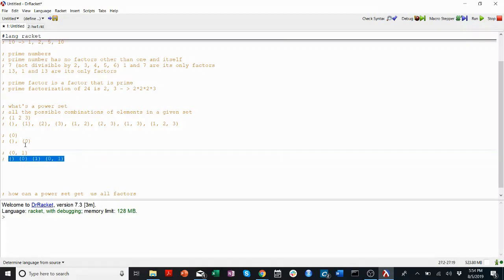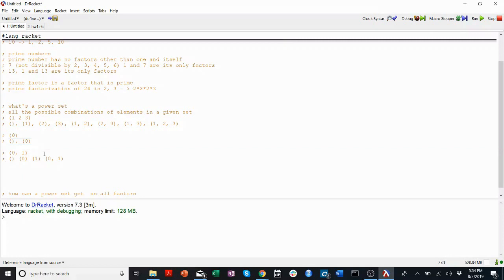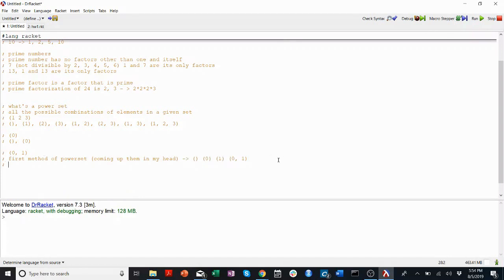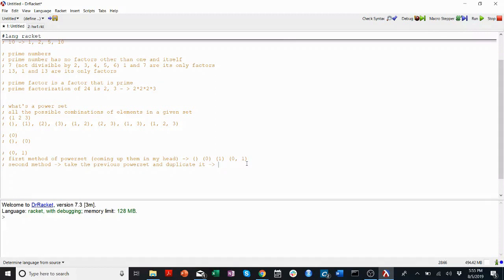If we try to look at the connection between these two, one way we might think to get this from this is to take two copies of the previous power set. Here's my second method for generating a power set — the first method was just coming up with them in my head. For the second method, I'm going to take the previous power set and duplicate it.